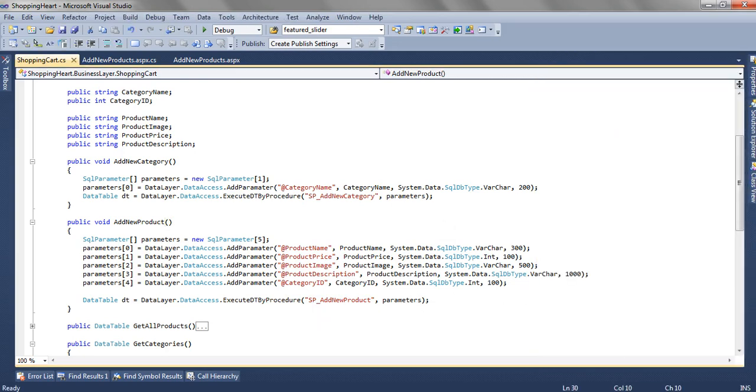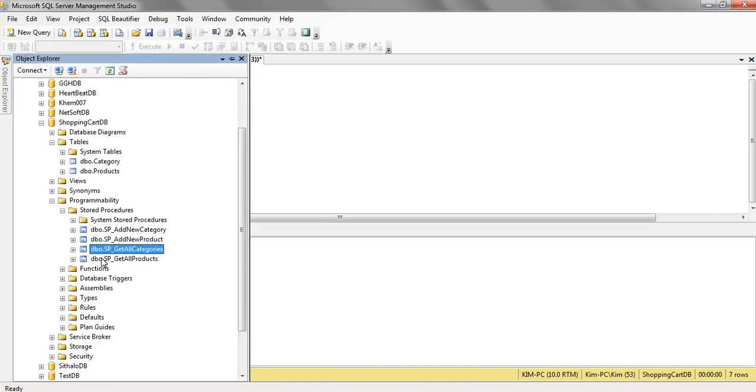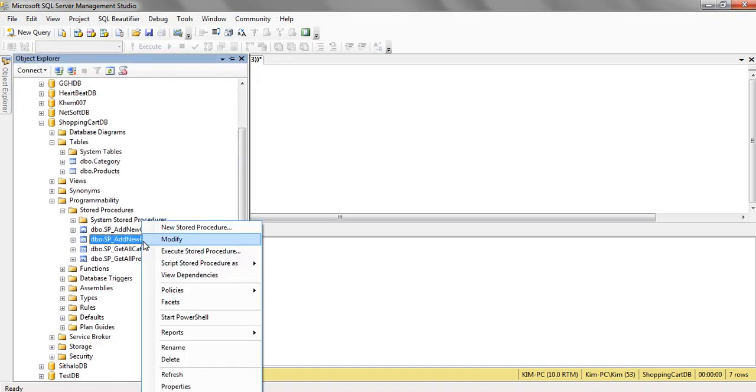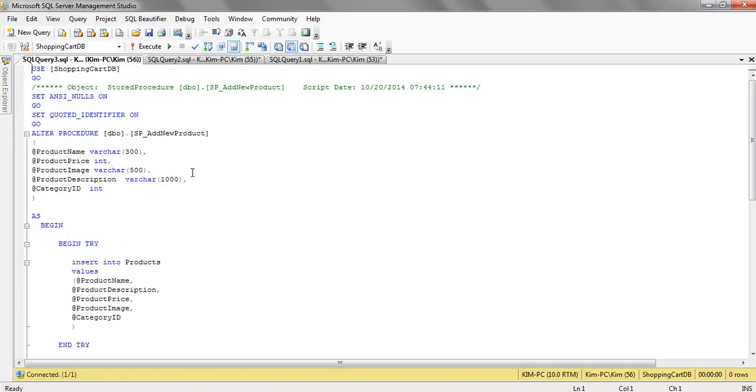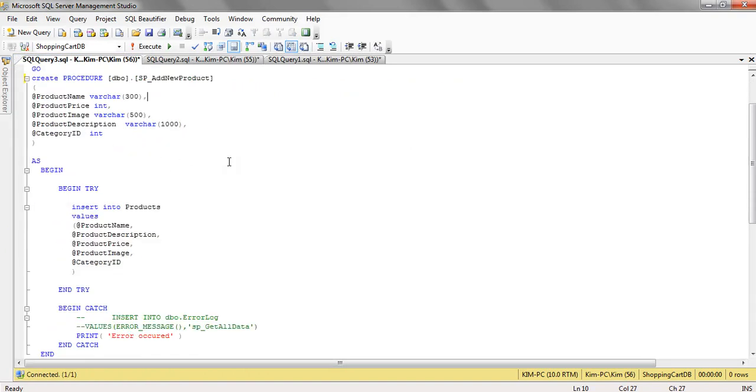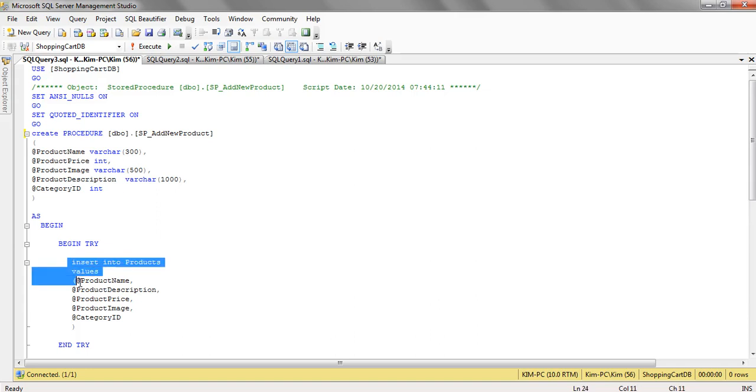Now add new product, what this store procedure is doing. We have product add new product. We have product name, product price, product image, description and category ID. All these details we are inserting in the products table.